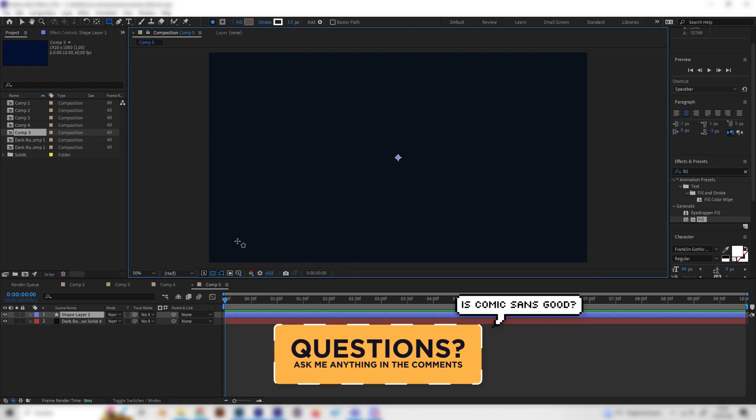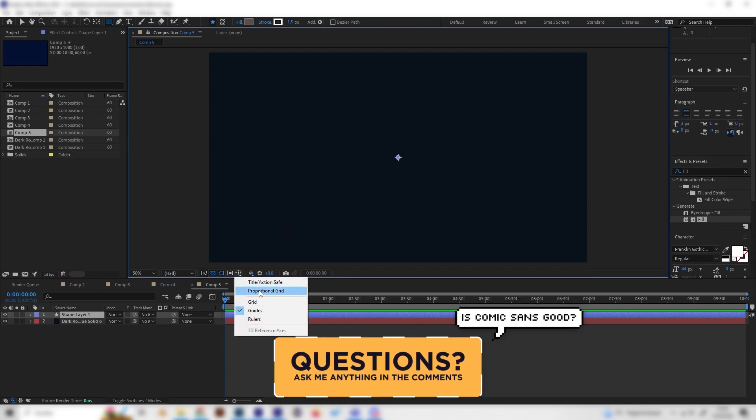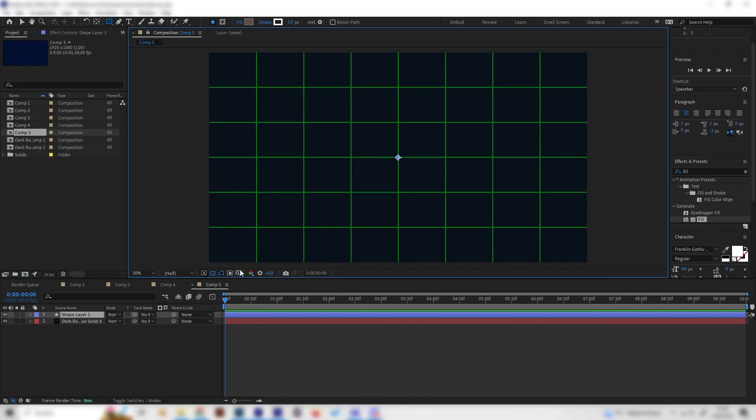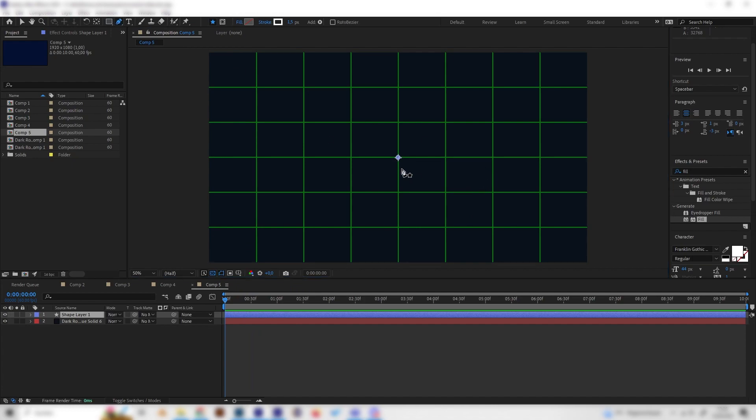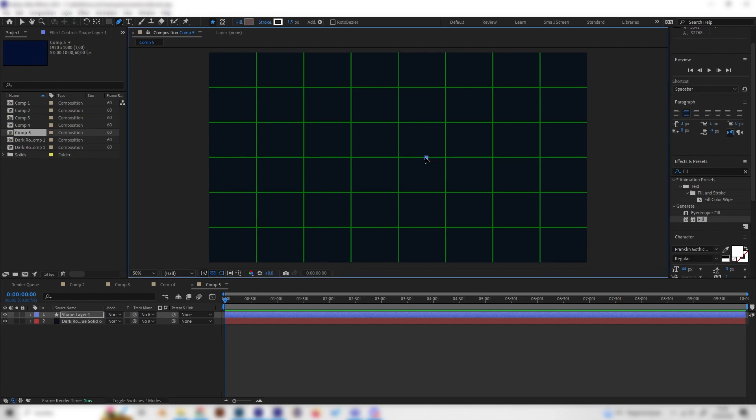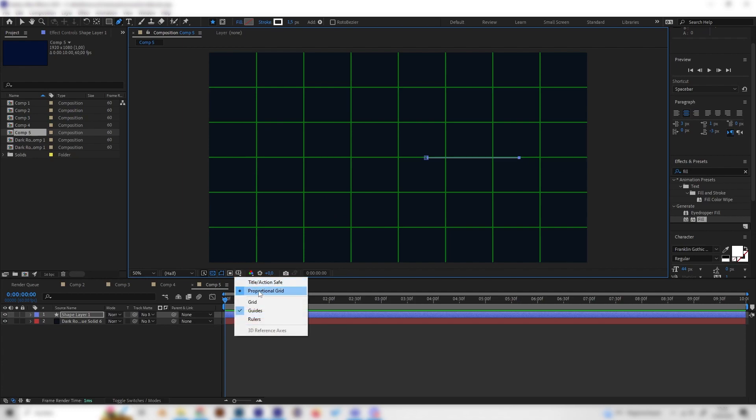Just for reference, let's turn on the proportional grid in this setting here so we can place this at the center. Let's actually make a line a little bit right of the center. Don't start in here, just go to the right a bit and then hold shift to make a straight line and go to the outside a bit. Now we can already deactivate the grid.